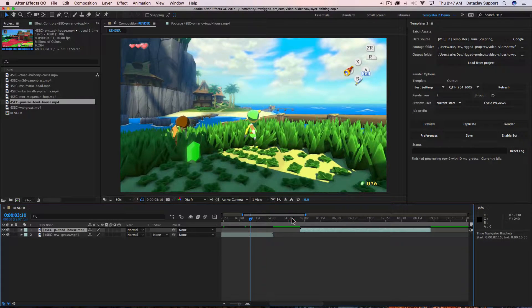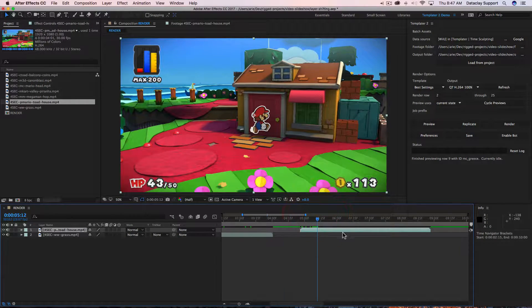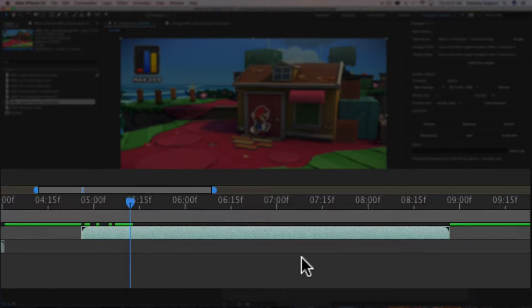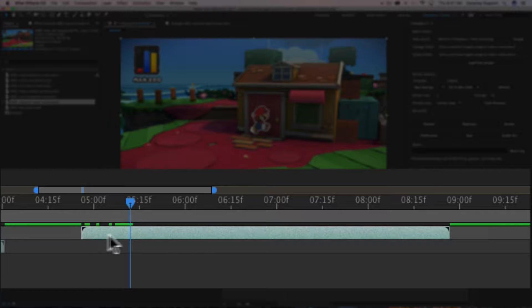With regards to layers, there are some components that should be well understood before diving into the notion of shifting layers. That is the difference between an in point and a start time, and an out point and an end time. After Effects gives us these black triangles on the upper corners of the layer to signify where the layer starts and ends.